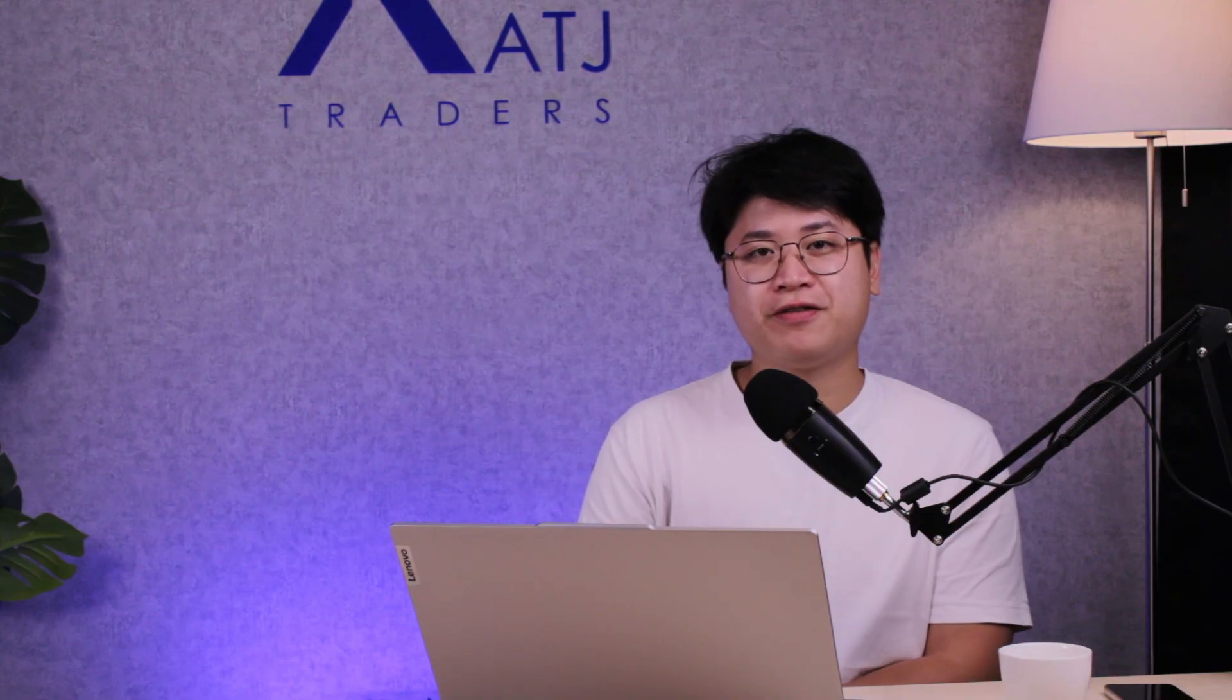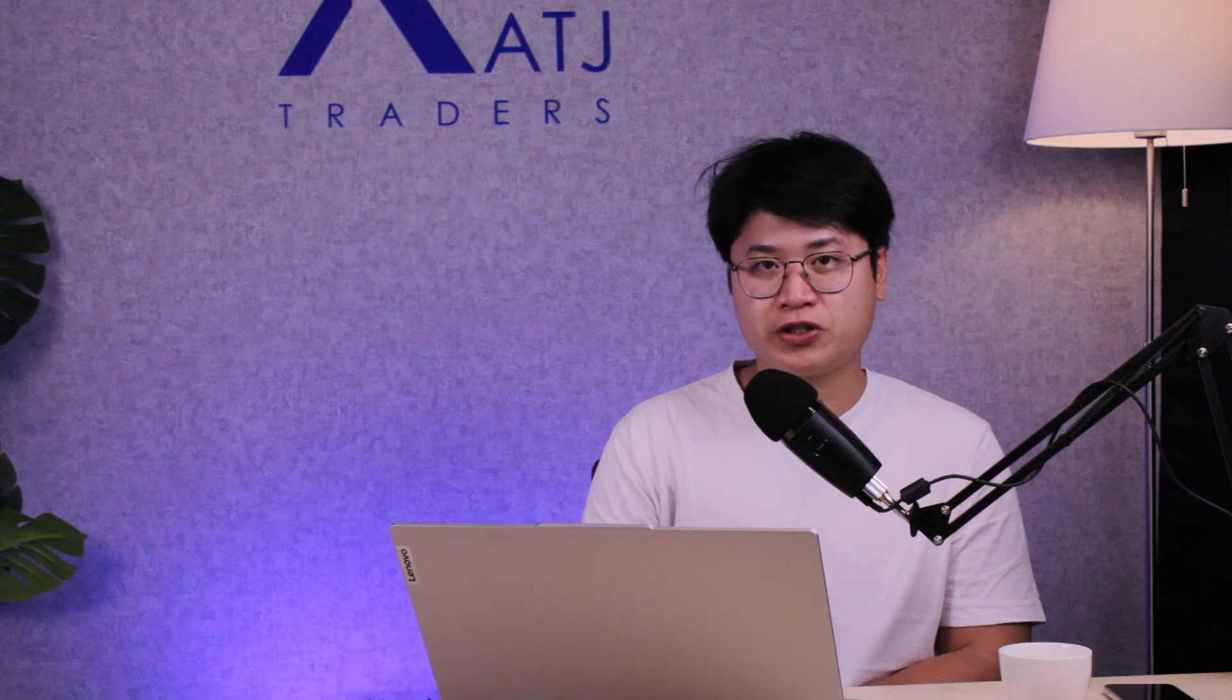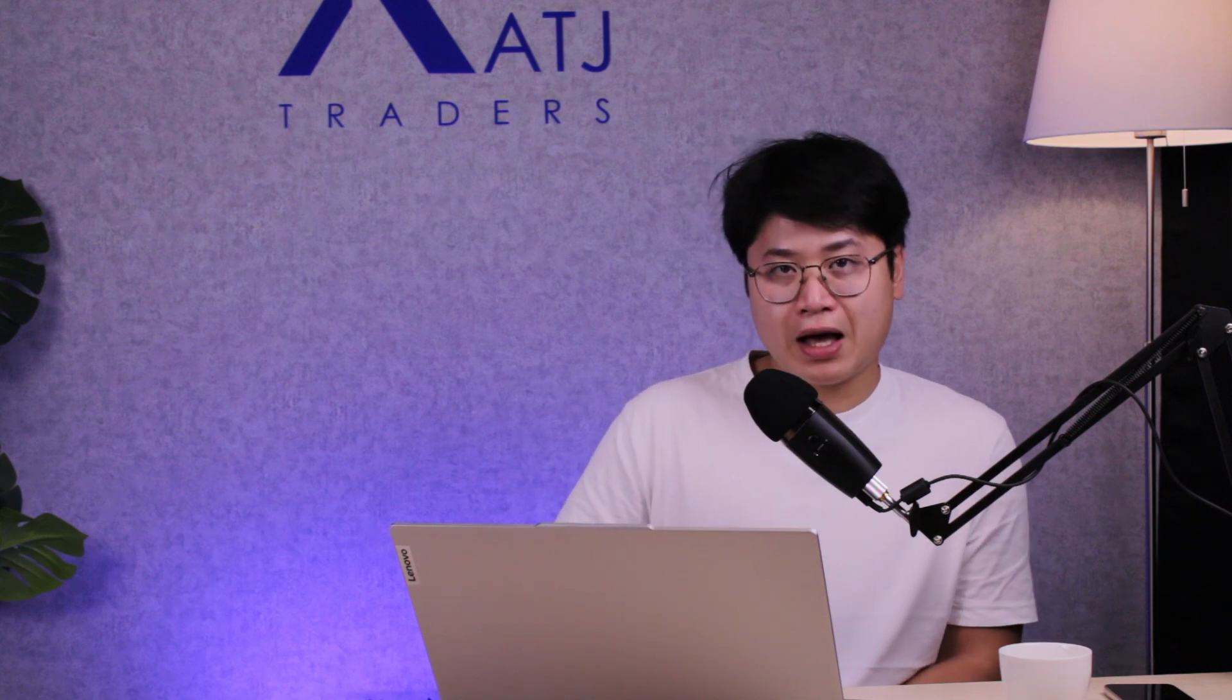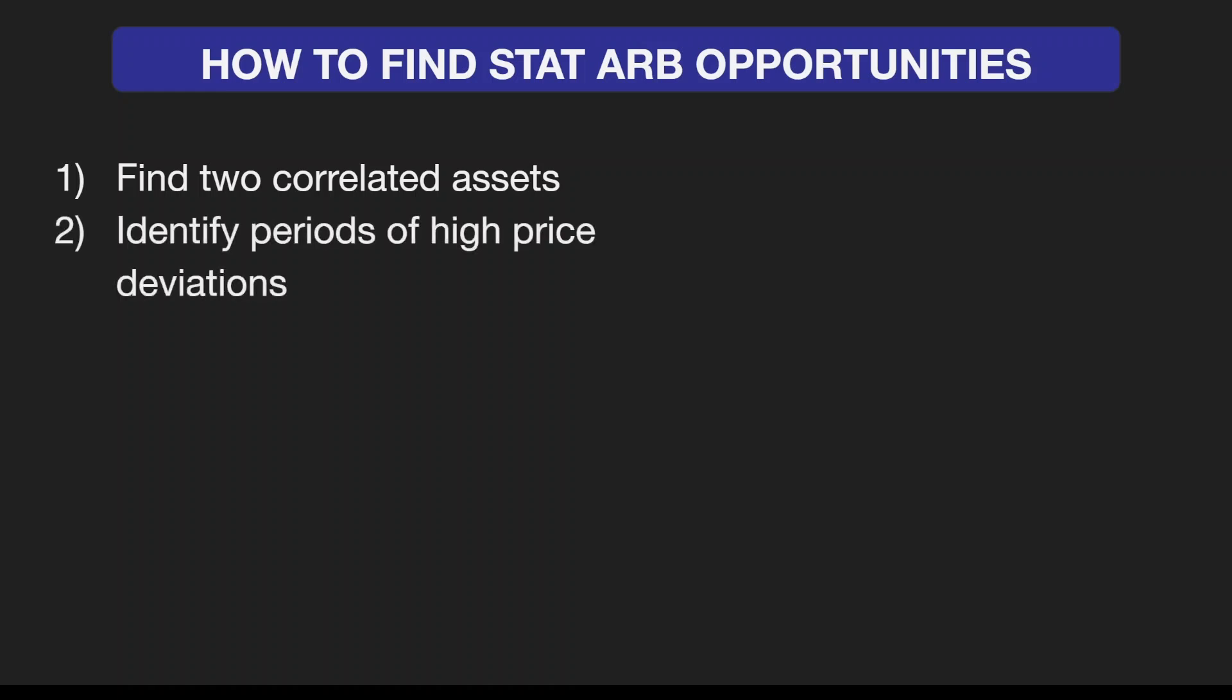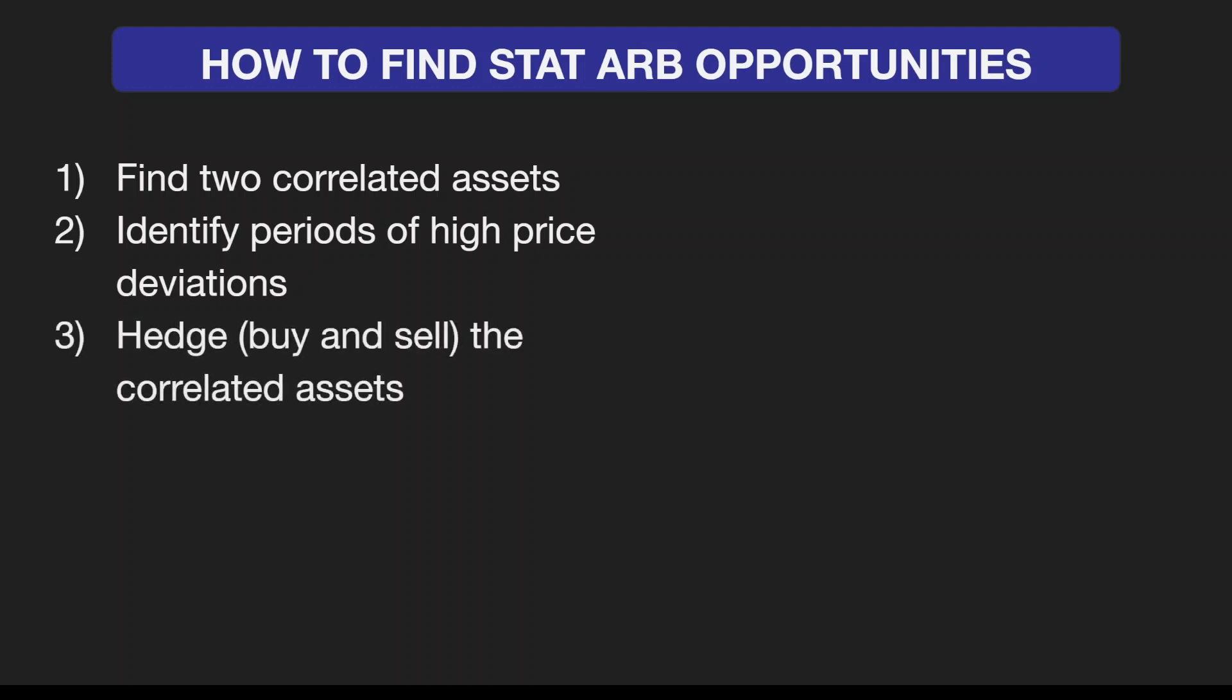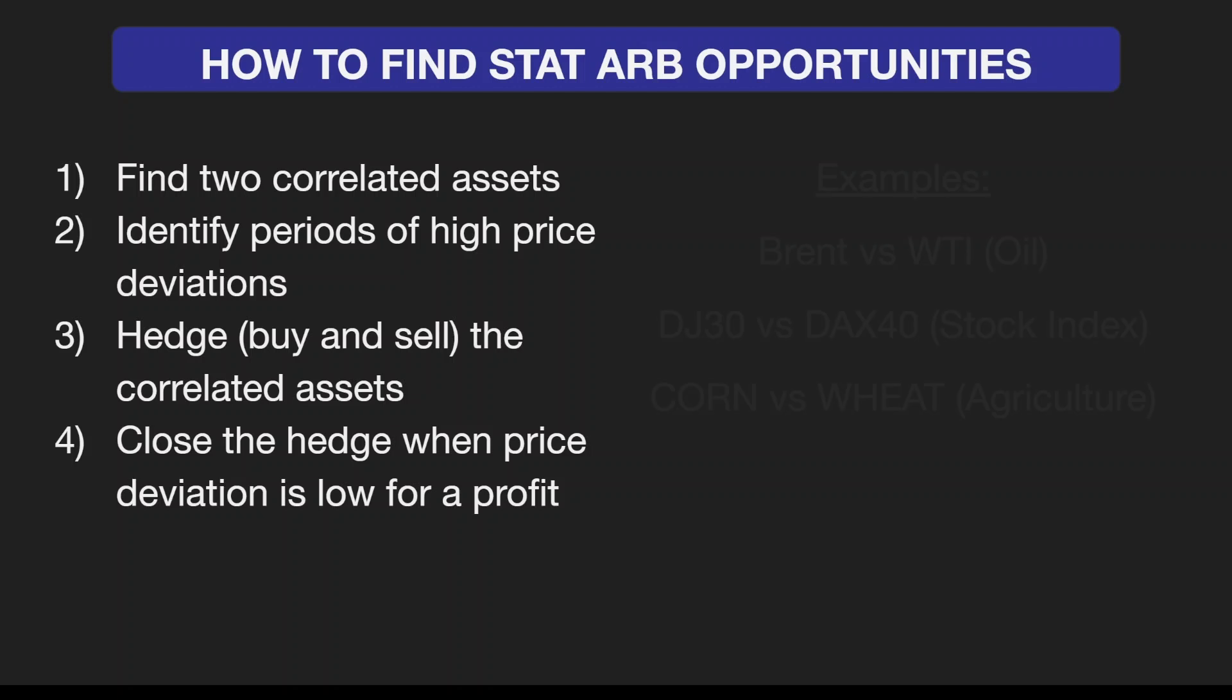How do we find statistical arbitrage opportunities? First, find two correlated assets. Second, identify periods of high price deviations. Third, hedge the positions by buying and selling the correlated assets at the same time. Lastly, find periods where the deviation is low to close the trades in a profit.